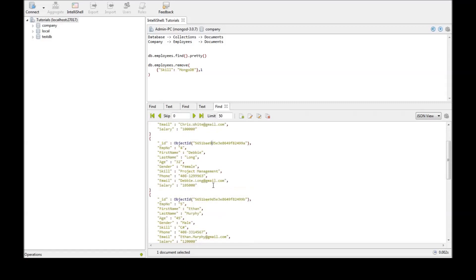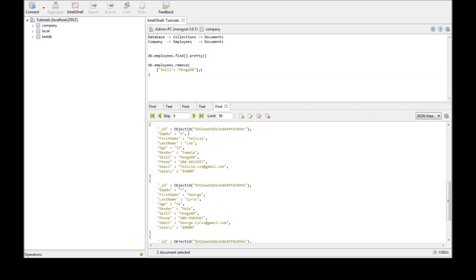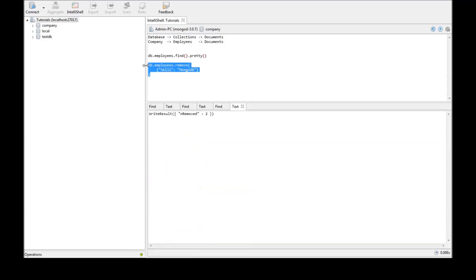Now document number 6 and document number 7 however with MongoDB skill still remain in the collection. Now if we go ahead and remove the just one flag and execute control shift enter, we have removed two more documents from the collection.